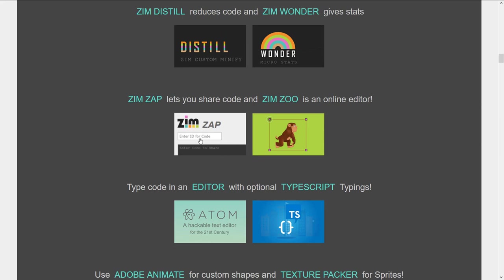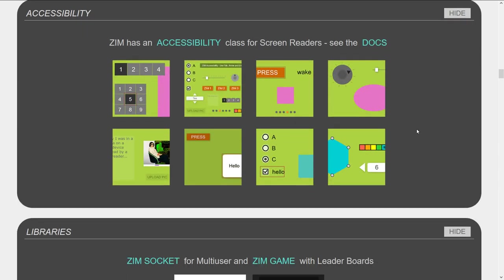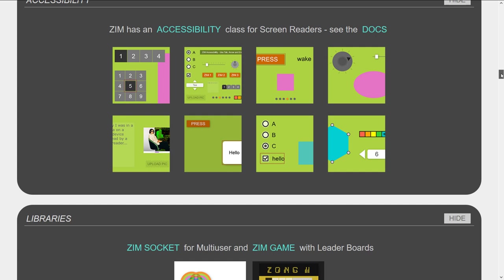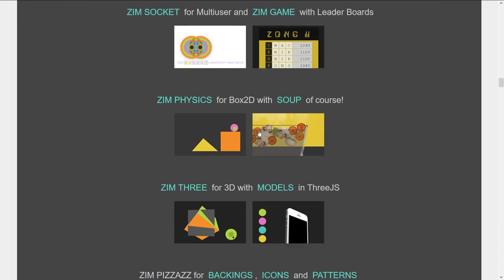We've seen Zap and Zoo. Editor suggestions include Adobe Animate, Texture Packer, and Create.js. Zim has accessibility — there's a test site on that and some information. Multiple libraries support it: Zim Socket for multi-user, the game module with leaderboard, and we're coming out with an isometric view to bolster the game module. All of Zim is used for games — we've already got hit tests, dragging, and motion controllers that use game pads. The game helper module is just for things only really used for games. Physics is now more integrated, and Zim 3D shows how to bring in Three.js into Zim.